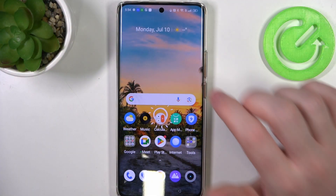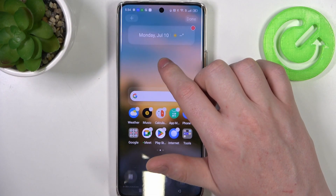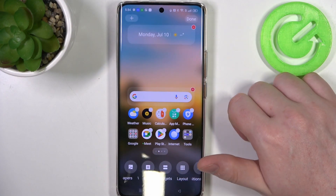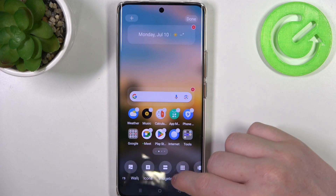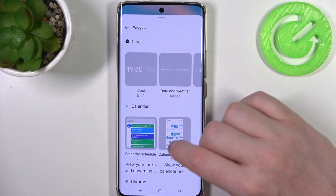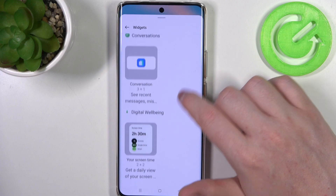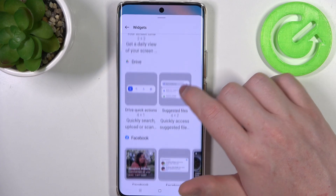To do this, you will need to hold your finger over the screen, then find the widgets and scroll down — you should be able to locate sticky notes.